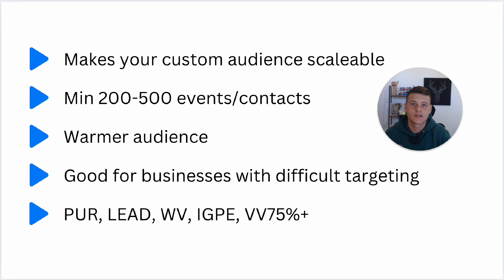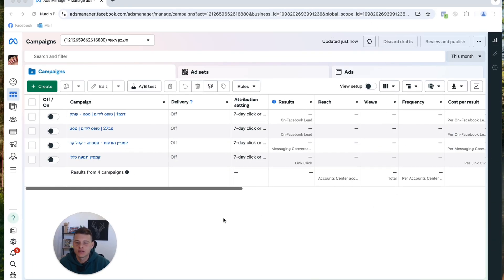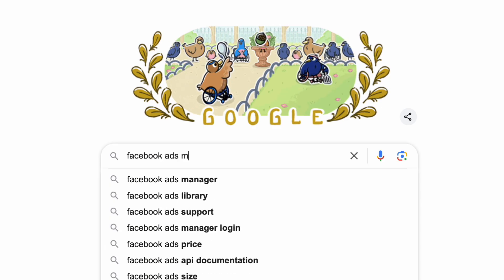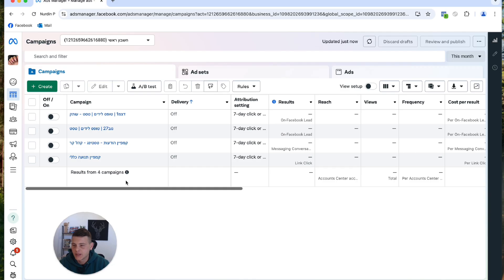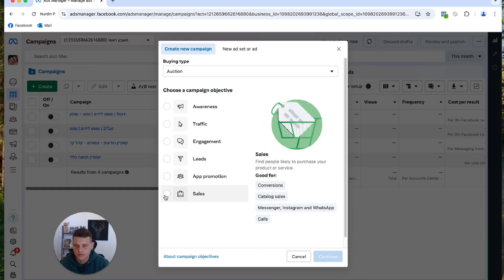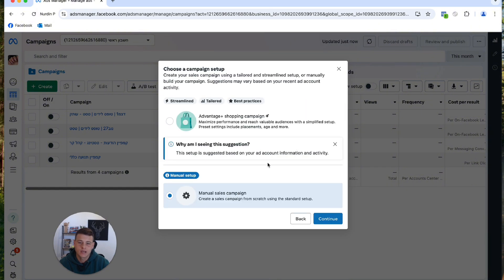Without further ado, let's dive into my Ads Manager and I'll show you how to set it up. Go to Facebook Ads Manager — if you don't know how to get there, just Google it. Hit Create, select your campaign objective — let's go with Sales — and hit Continue. I always select the manual setup option, so I'll select that and hit Continue.